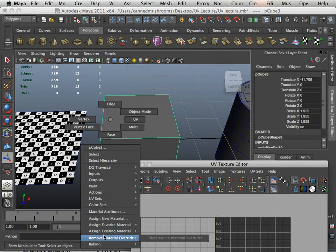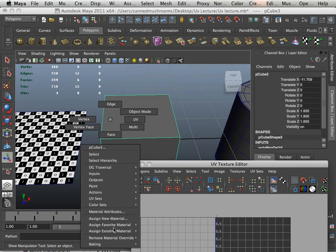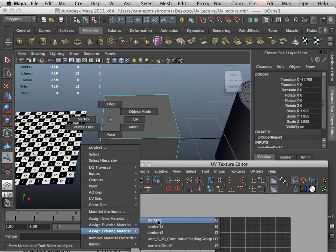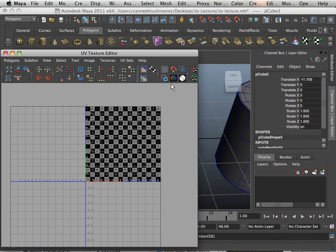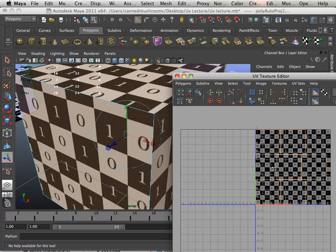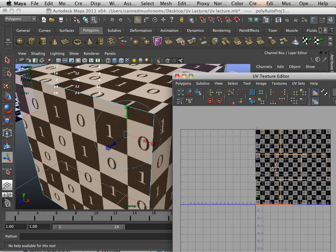First, apply the material so it turns white. Notice there's no UVs here. And then I will go and create automatic mapping. And then voila, it magically appears.